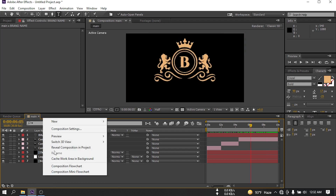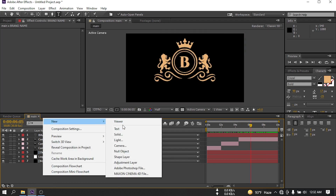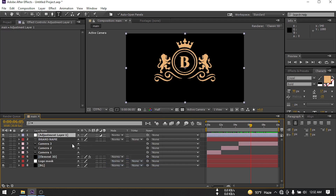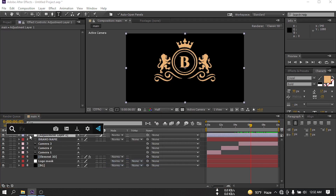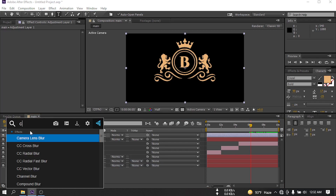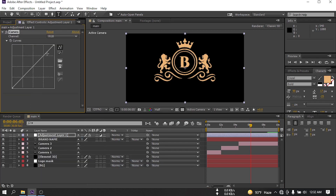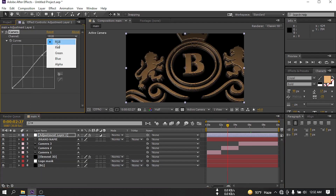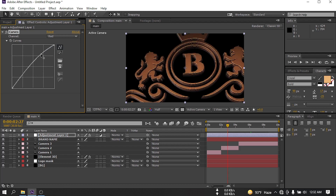Now let's create a new adjustment layer, then go to Effect and search for Curves. Let's adjust some settings.